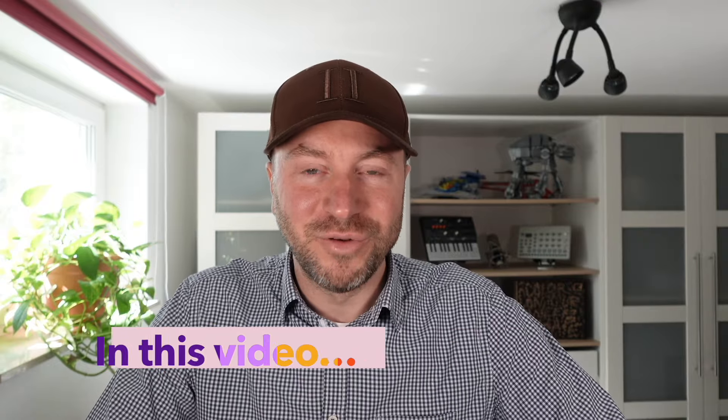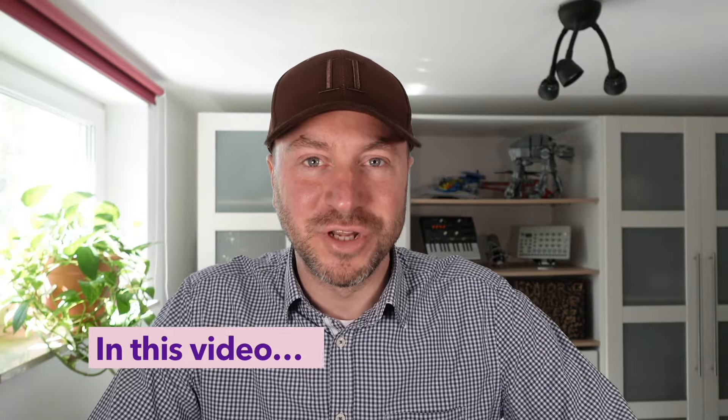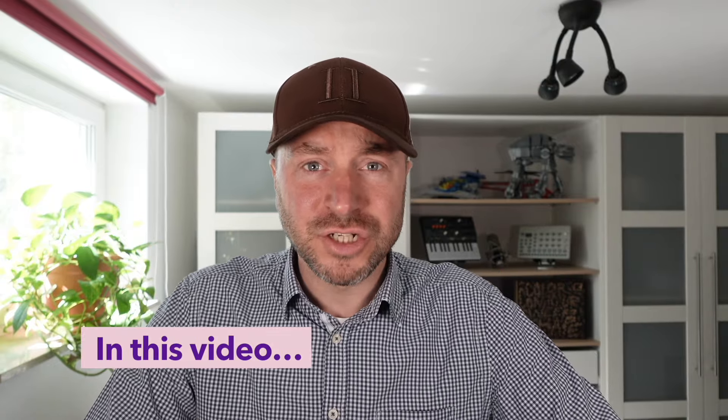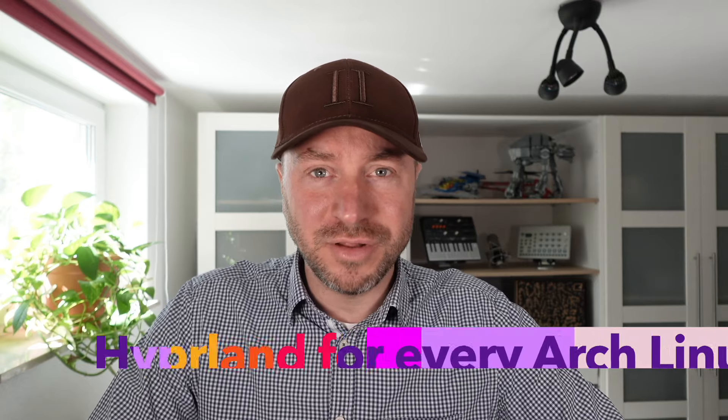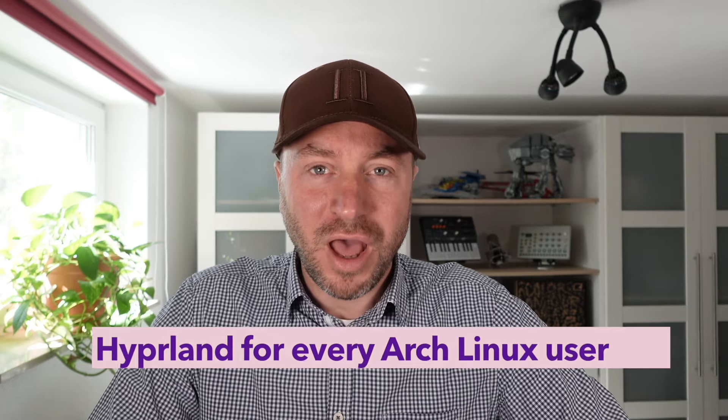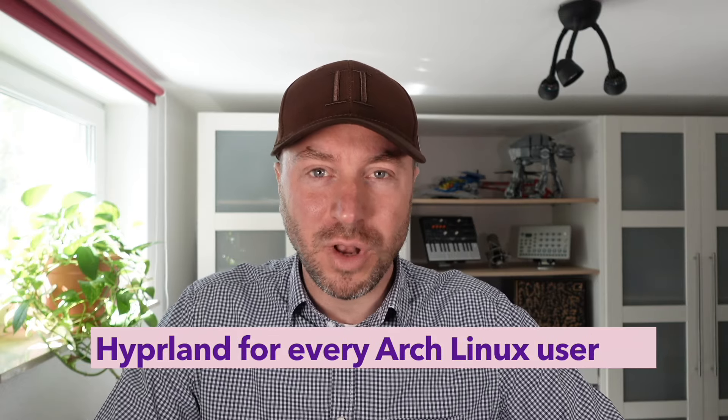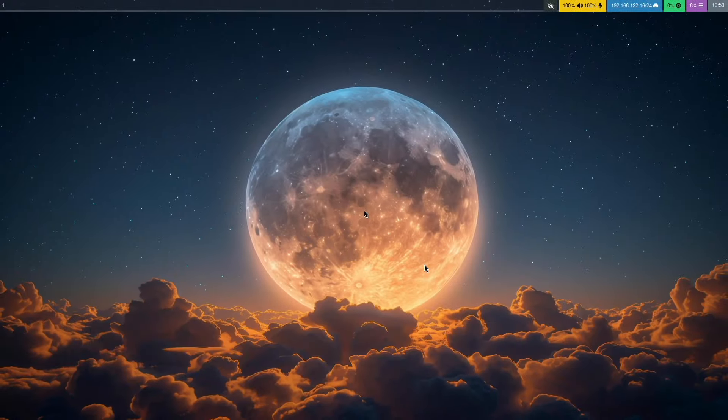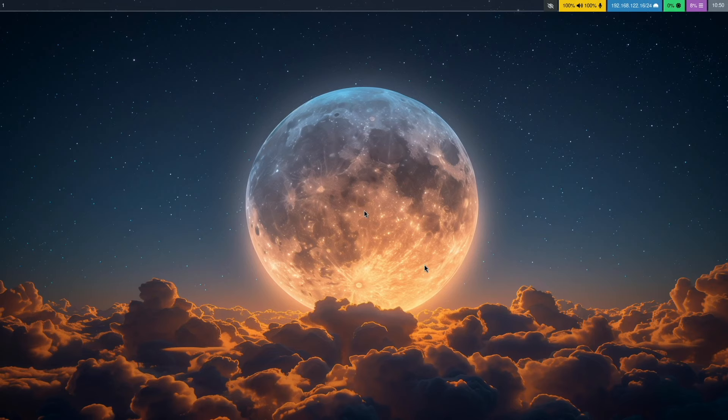Hello everyone and welcome back to my channel. If you're an Arch user, you will learn in this video how to install Hyperland on your distribution.